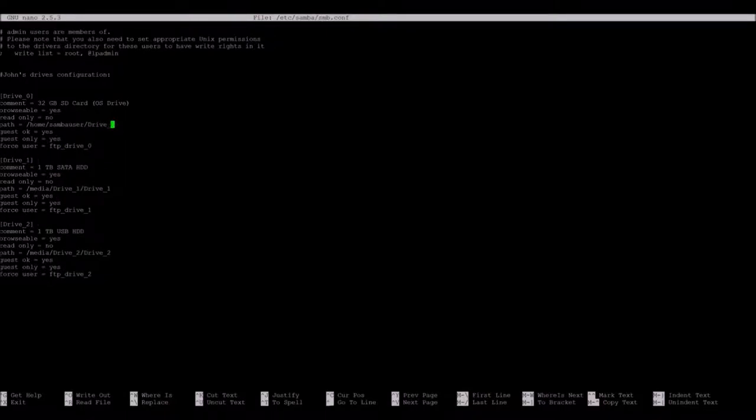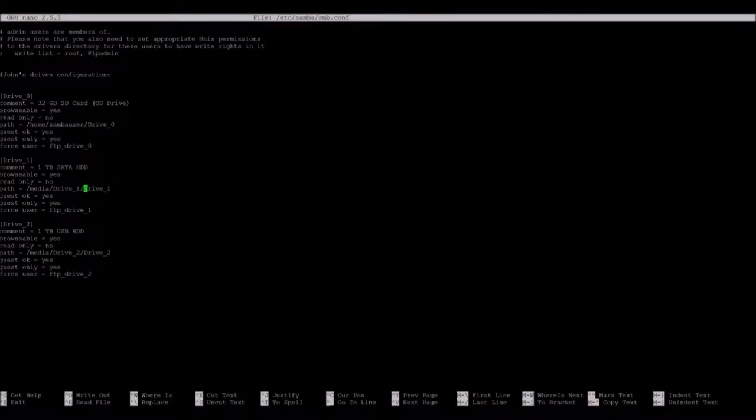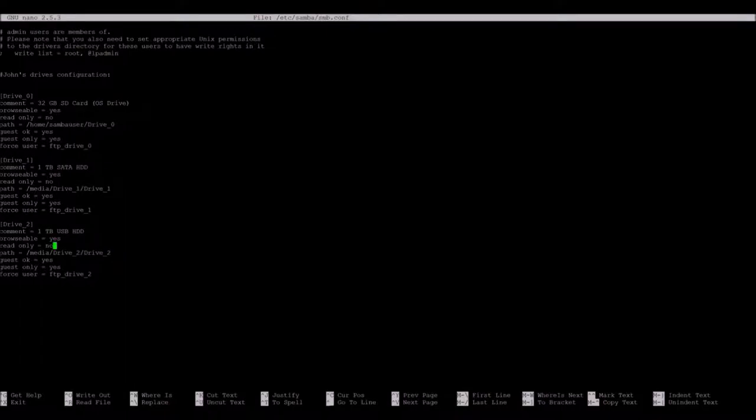As you can see the locations of these drives, I've set a drive 0 directory in Samba users home directory on the SD card. I've set a folder in drive 1, the mount in media, and a folder in drive 2, the mount for the drive 2. So both of these two are 1 terabyte drives, and the top one is on the SD card.